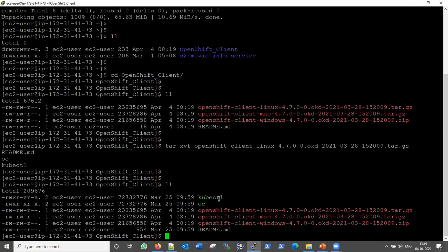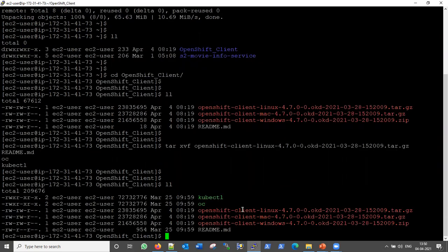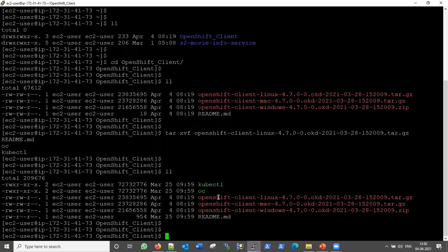Once we extract the tar file, it contains two binaries — one is oc, which is for OpenShift commands, and the other is kubectl for Kubernetes commands. So both binaries are found inside it.